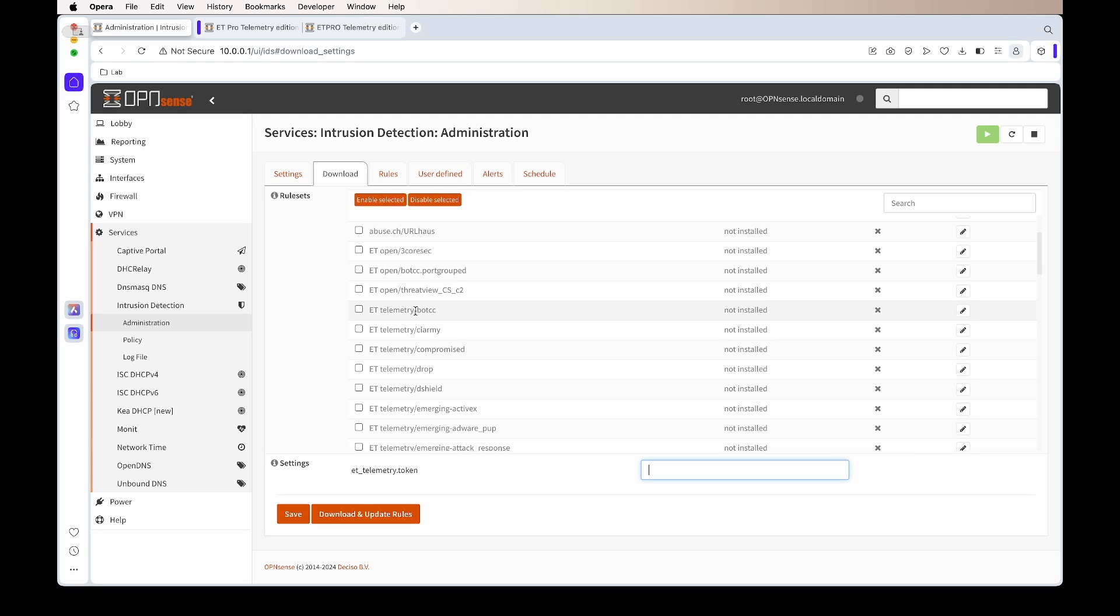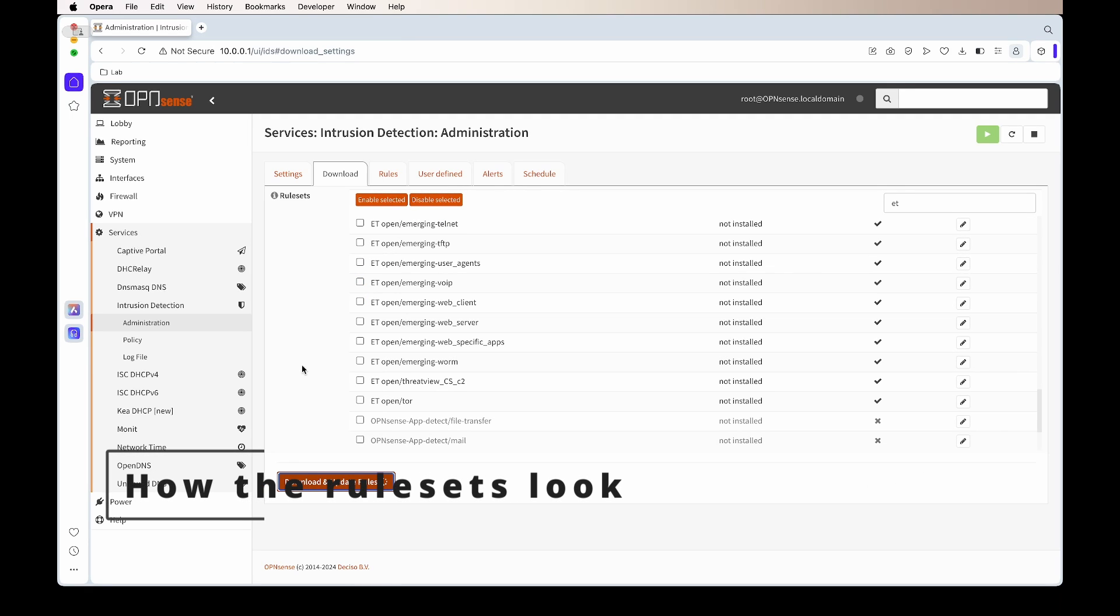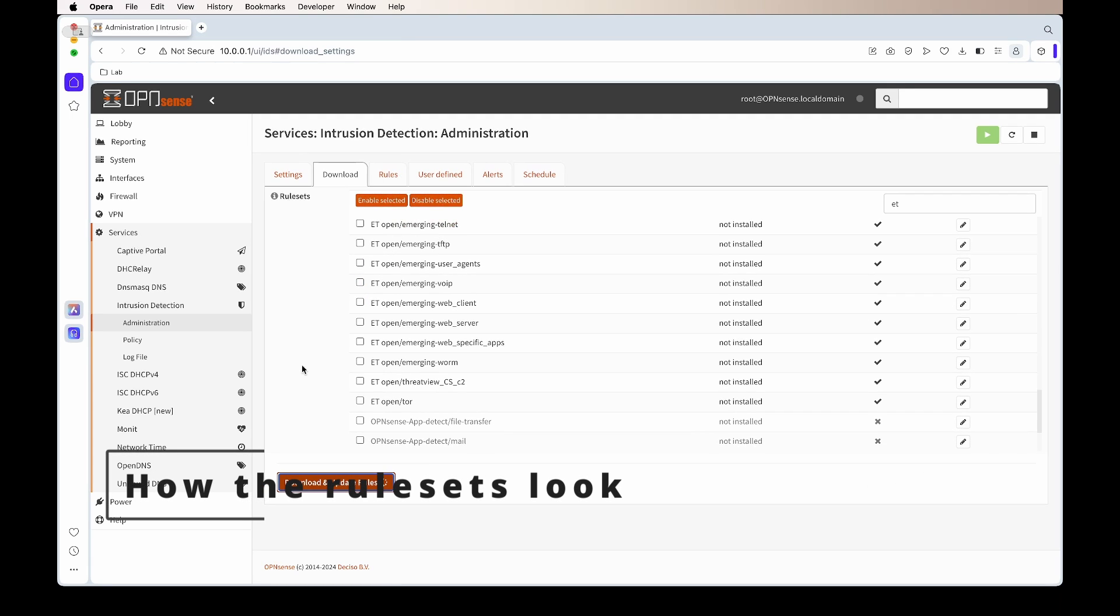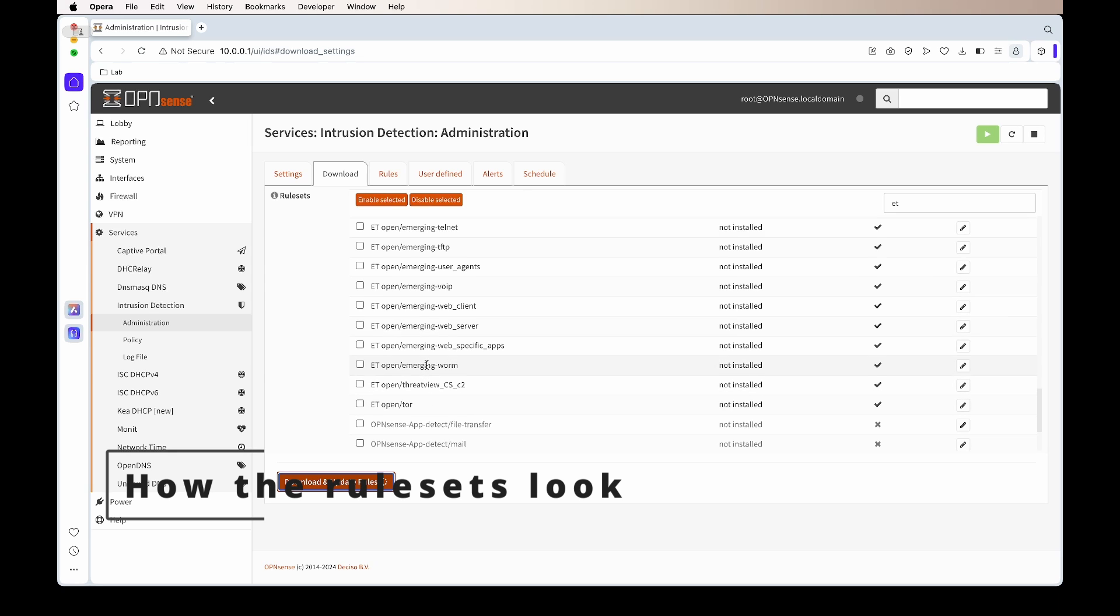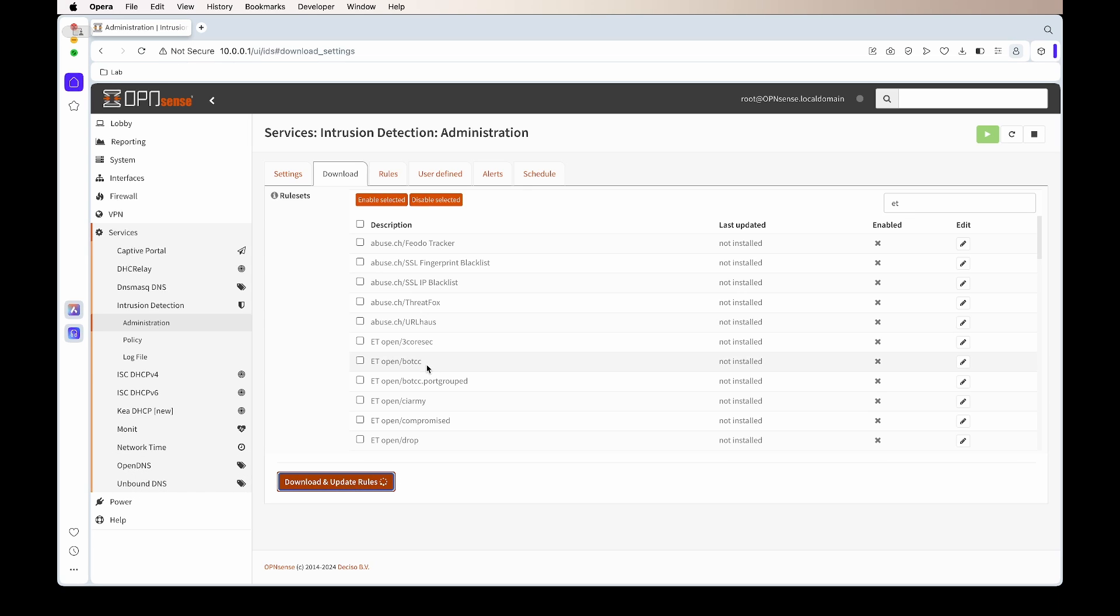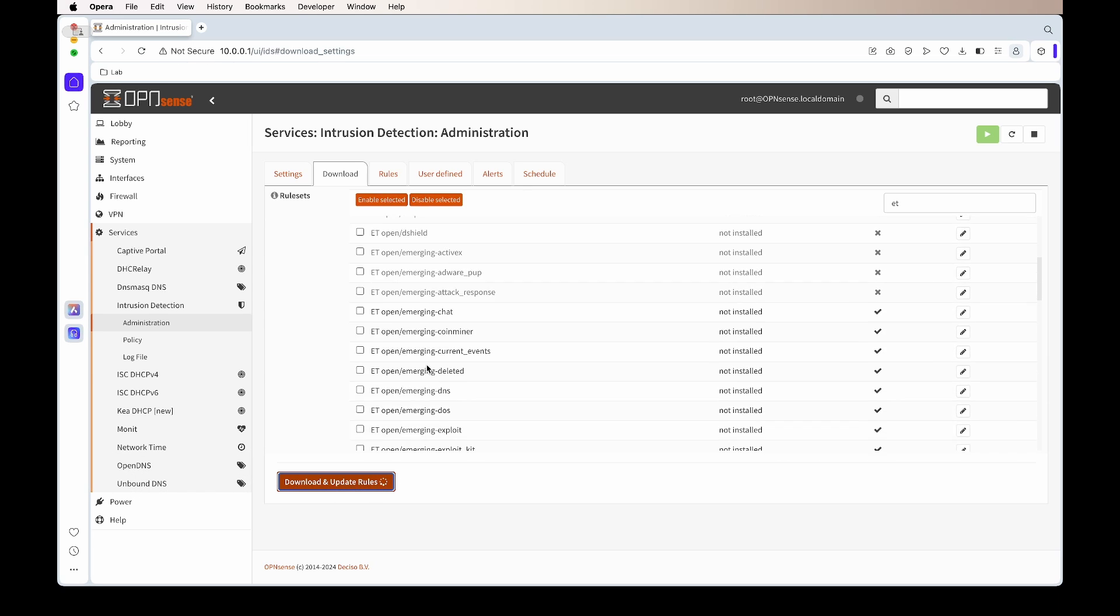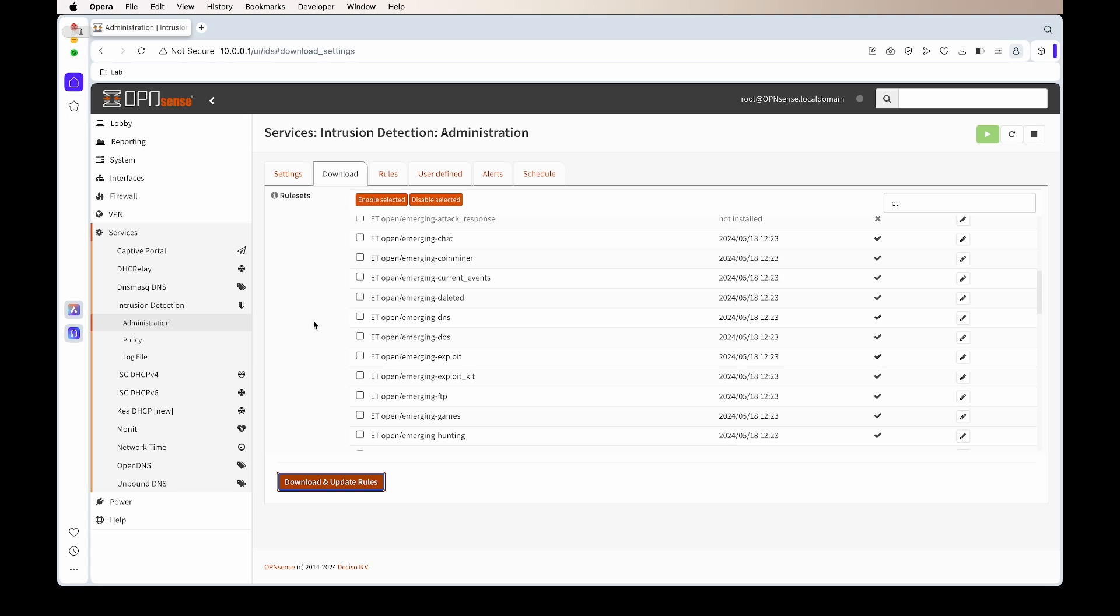What I want to show you is how it looks. I'm just going to download some of the rule sets, and you'll see the nice thing about these ET rule sets is a lot of them are pre-configured. Once you have downloaded them and you go to Rules, you'll see that all the important rules are enabled by default, and then rules that aren't really used that much, they will be disabled by default.